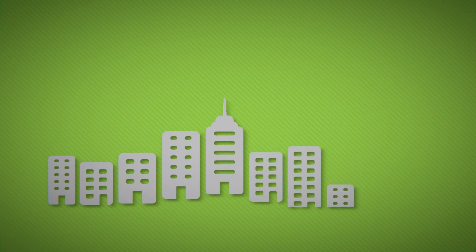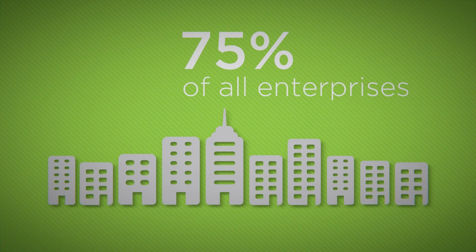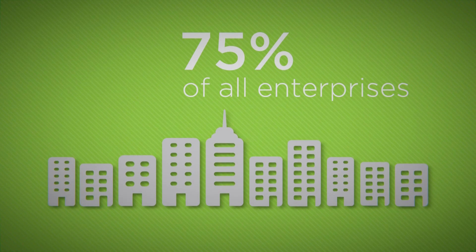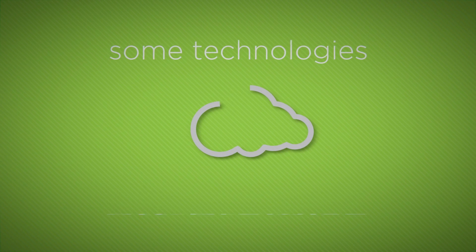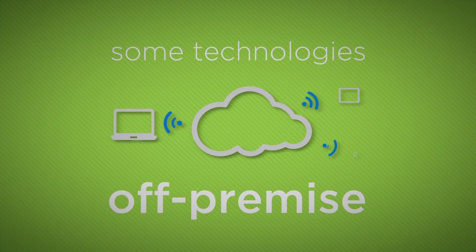According to Gartner, 75% of all enterprises will be running at least some technologies off-premise by 2016.